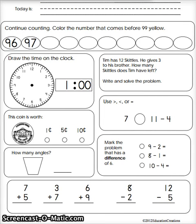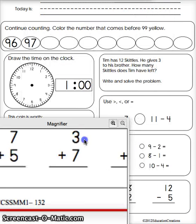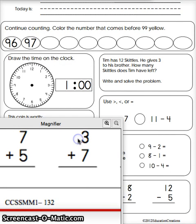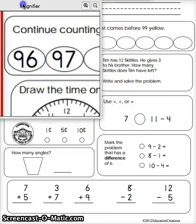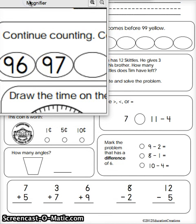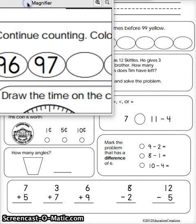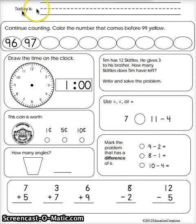Good morning class and welcome to Morning Math day 132. Make sure you are on side A. You will know you're on side A by the problems. At the bottom we have seven plus five — siete con cinco más. Our counting starts at 96. On side B it starts at 93, and the bottom problem is eight plus three. So make sure you're on the right side.